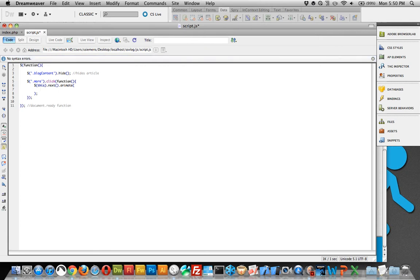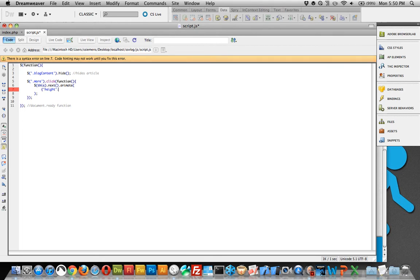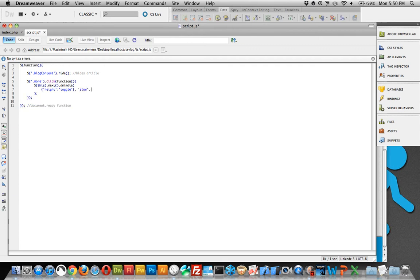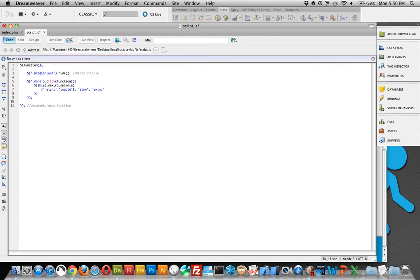So the things that we're going to actually animate are, we're going to animate the height. And we're going to tell it to toggle. And what toggle does is it basically reverses the animation that happened previously with each click. So we're going to change the height with the first click. And then when we click it again, it's going to reverse that animation and show it. That's what toggle does. And then we're going to add some parameters like slow. That's the speed of the animation. And we're going to add swing, which will add like a little bit of acceleration. You could do linear. If you didn't want swing and linear, it would be more robotic, straight line of speed. Swing will make it like speed up and then slow down a little bit.